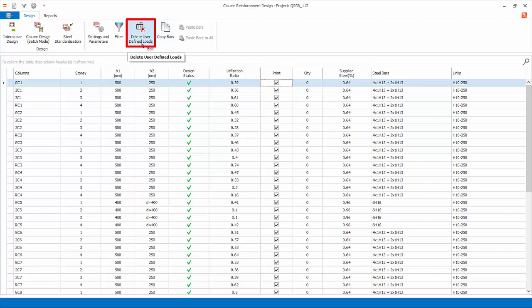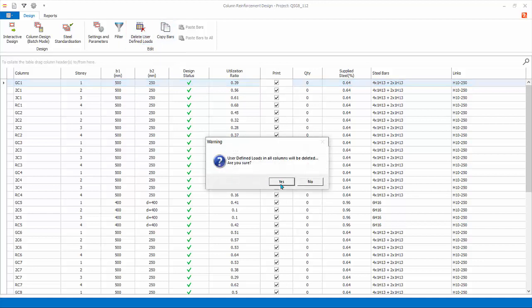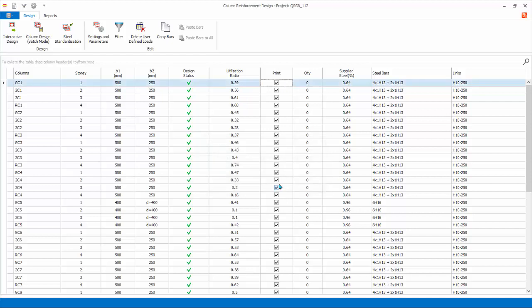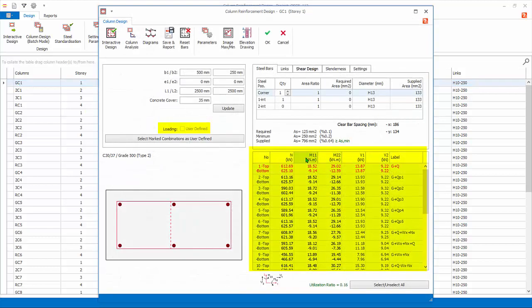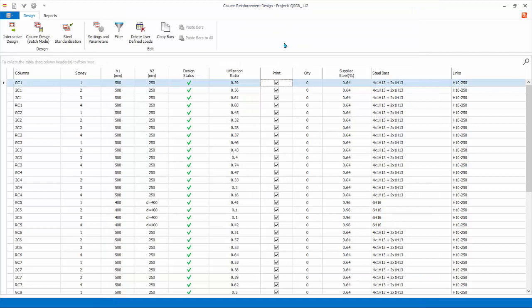Delete User Defined Loads. This will delete all the user-defined loads entered using the Select Marked Combination as User Defined function entered in the Interactive Column Design dialog. This means all design load combination will be linked automatically with analysis results. We have now completed the Column Design. Close the Column Design window.